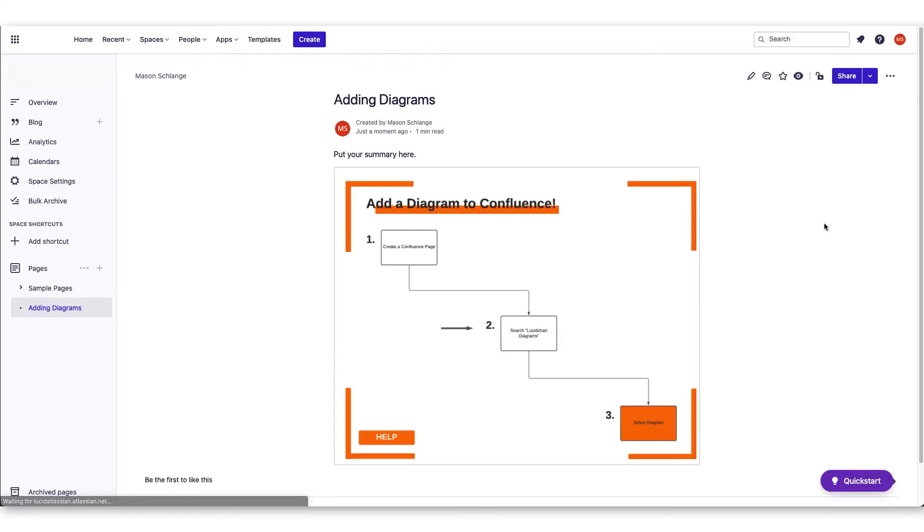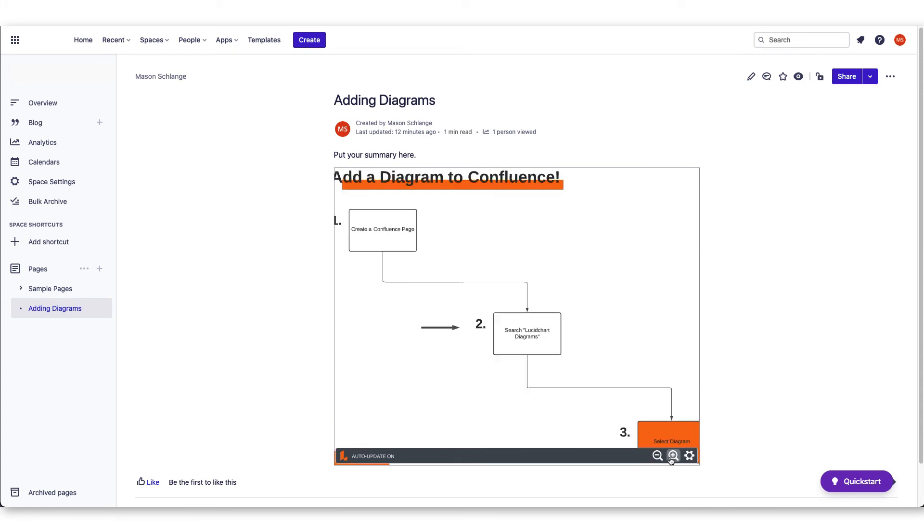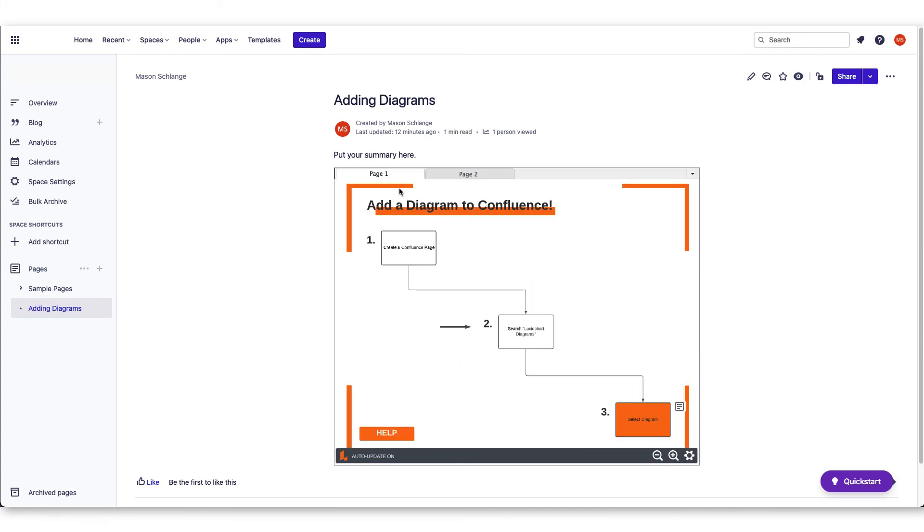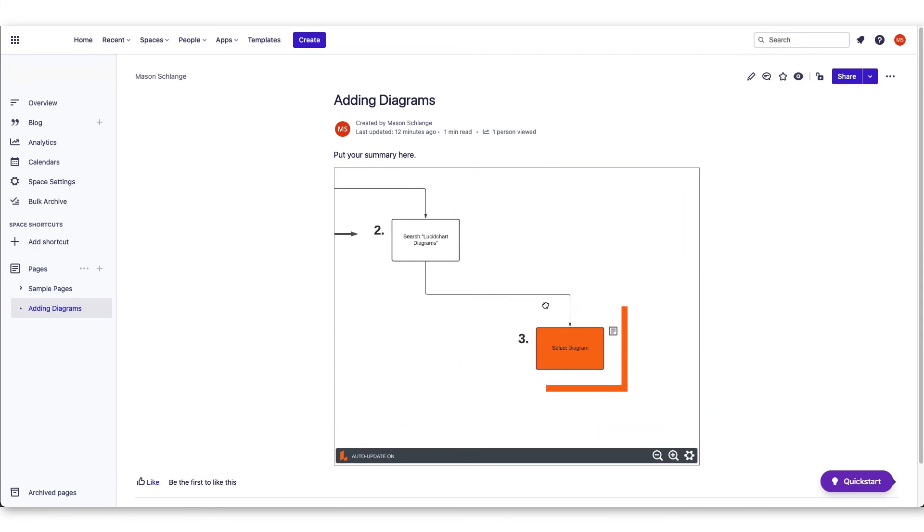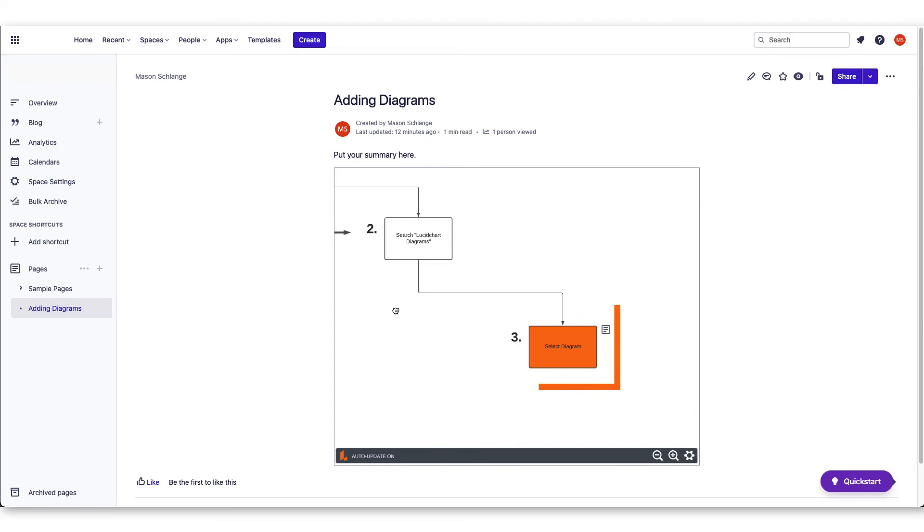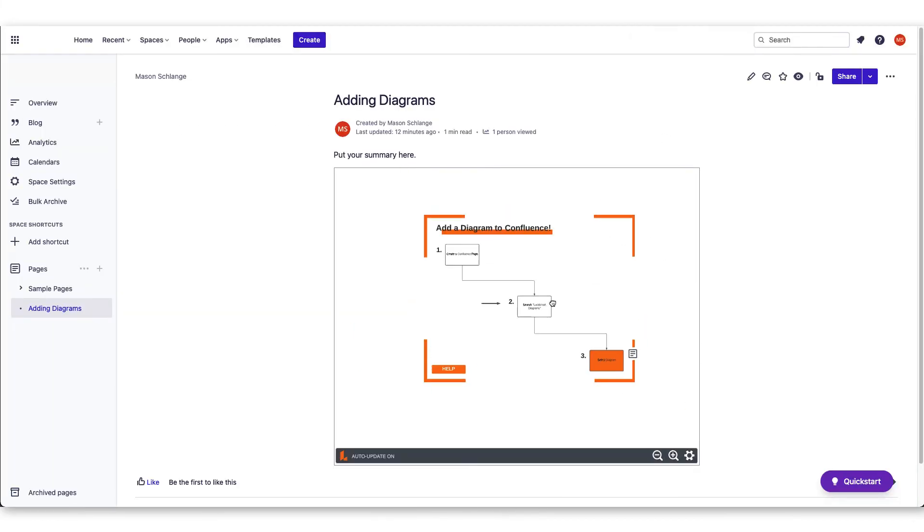Once published, you'll be able to interact with the diagram. Try zooming in and out, navigate to various pages, view notes that have been made, and even explore links that have been included in the diagram.